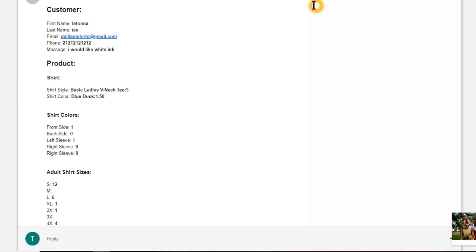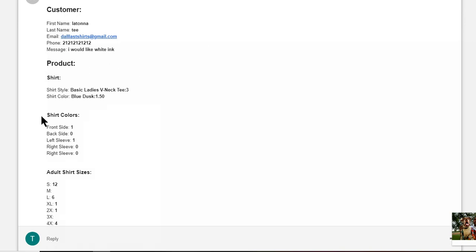So here is the email and it's nicely formatted. It just tells me I've got an email from a customer, my first name and customer's first name, last name, their email address, whatever message they have, and information about the shirt which is the ladies basic T.